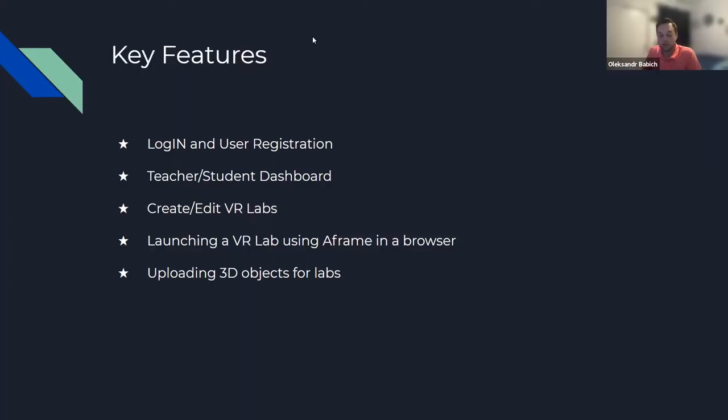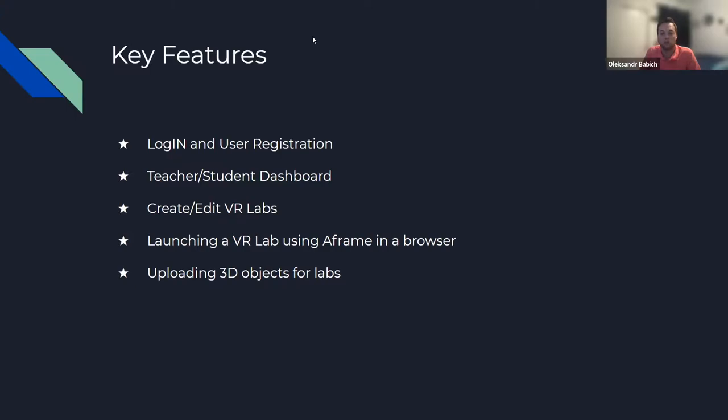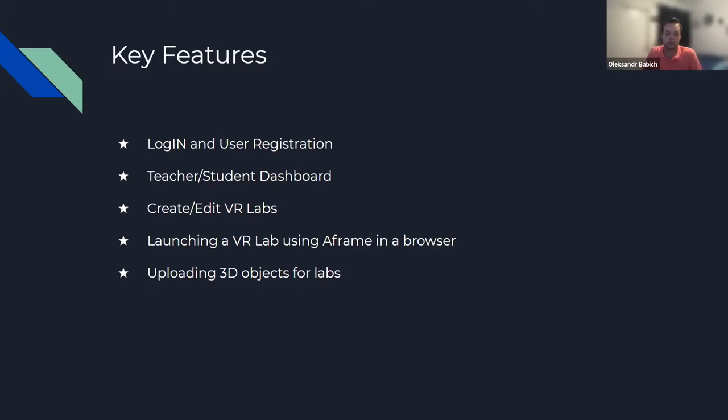Some of the key features we aim to implement throughout this project is the managing of logging and user registration between different users, creating a teacher and student dashboard view where they're able to manage different resources like labs, be able to create and edit those VR labs. Students and teachers are able to launch those VR labs using A-Frame in the browser. Teachers are also encouraged to upload their own 3D objects for use in labs.